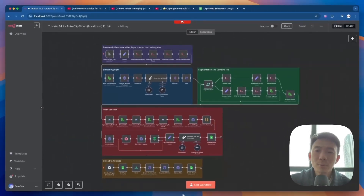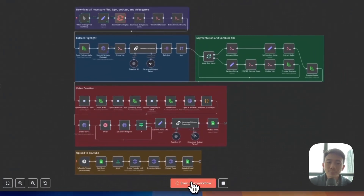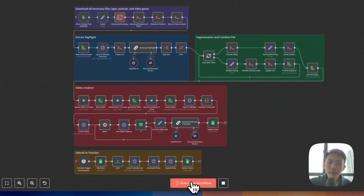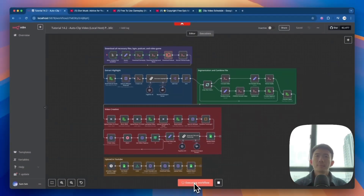Let's run through our n8n workflow first. And at the end of the video, I will share with you where you can get the template.